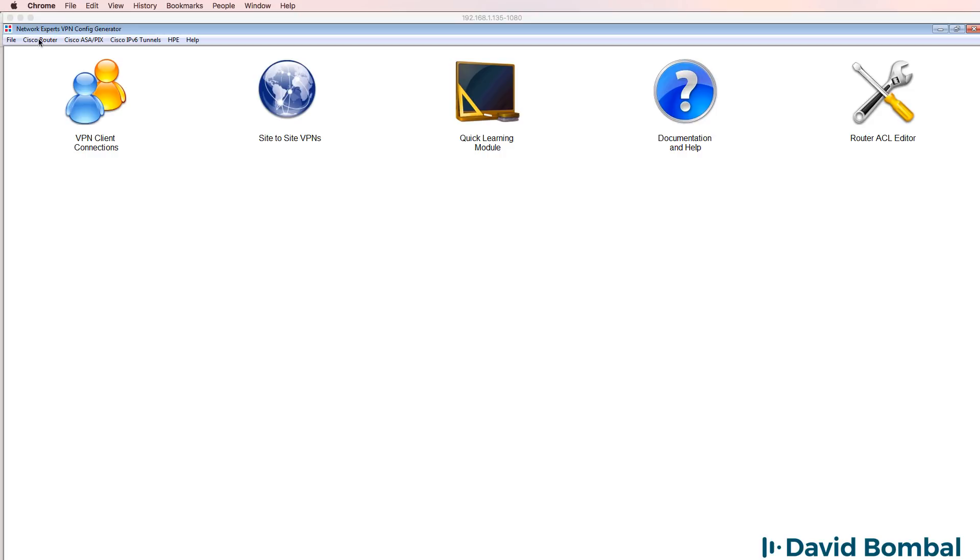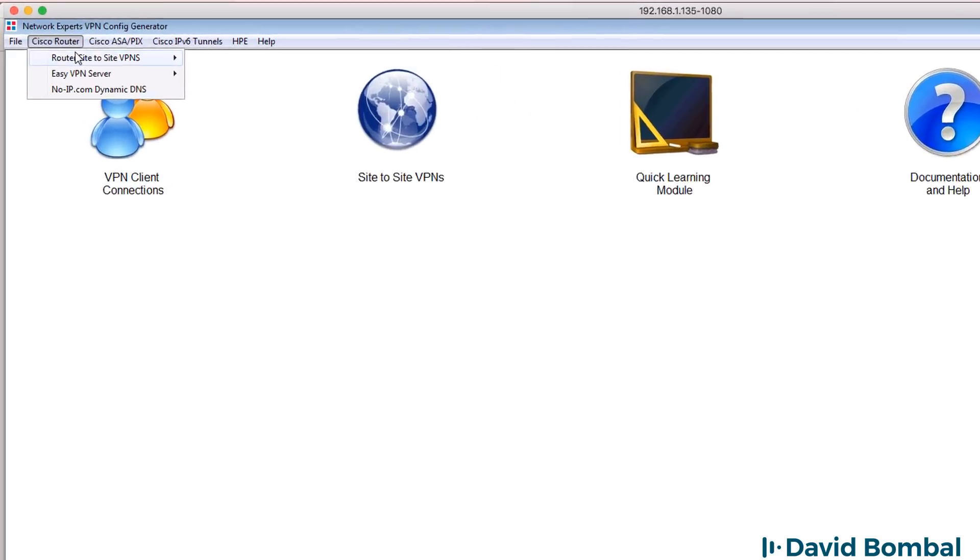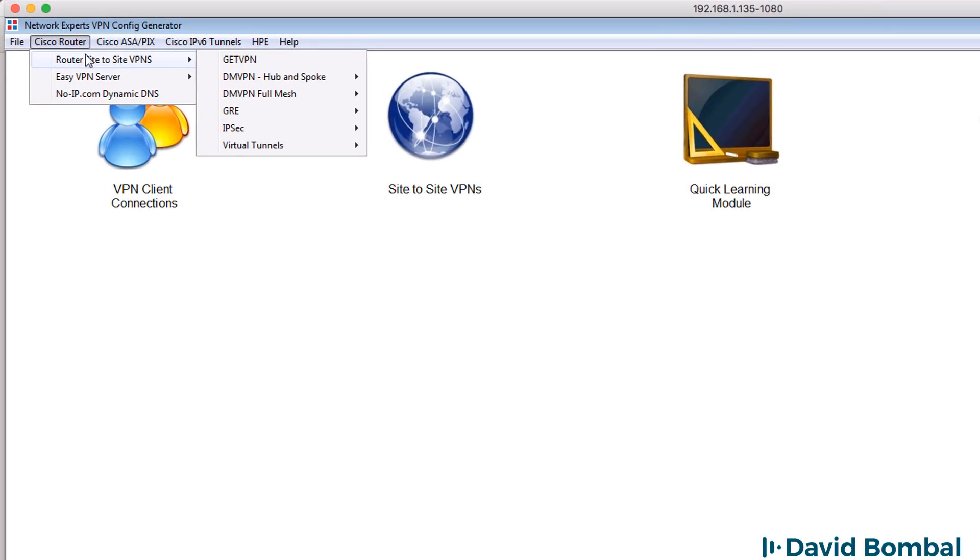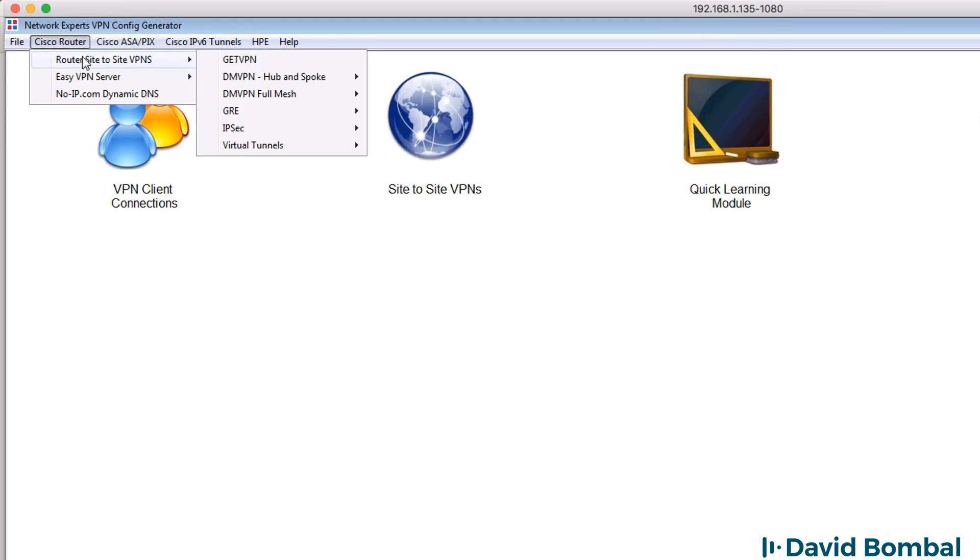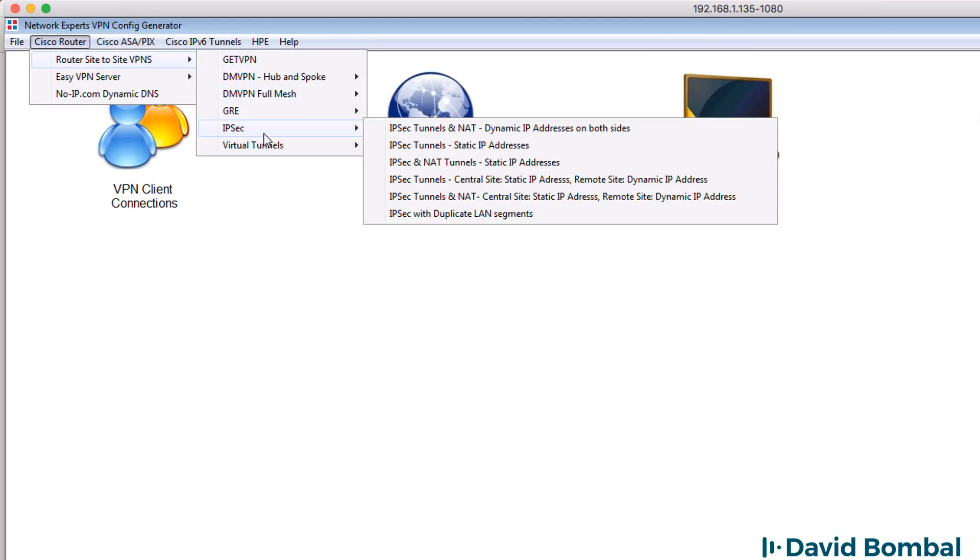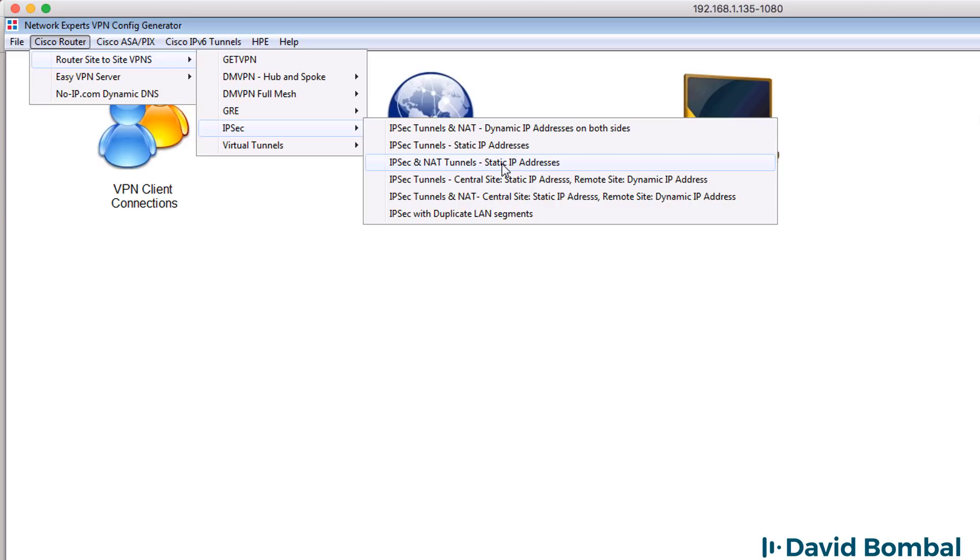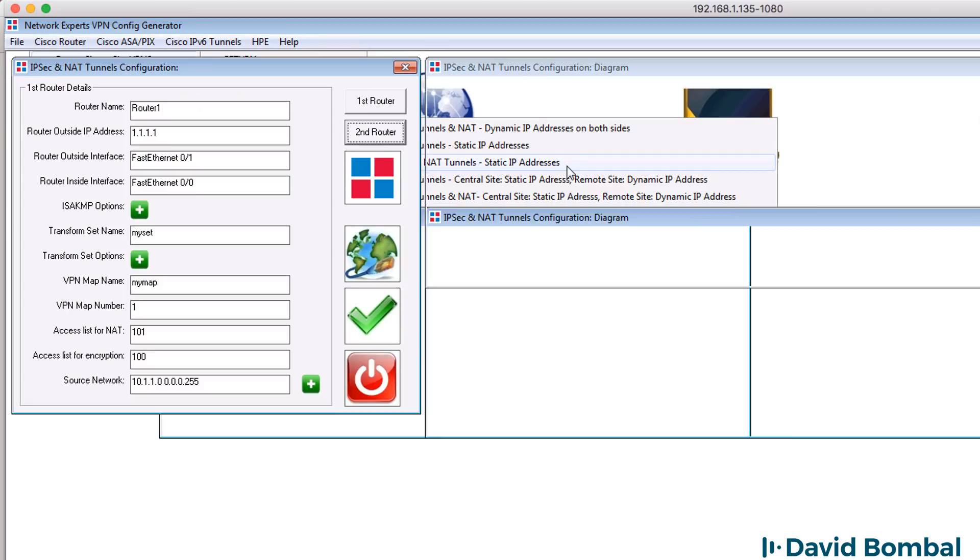Now, as I've said, this software was written a few years ago. It's only supported on Windows. But what it allows you to do is create many types of VPNs. So in this example, I'm going to be creating an IPsec tunnel with NAT and the routers are using static IP addresses.